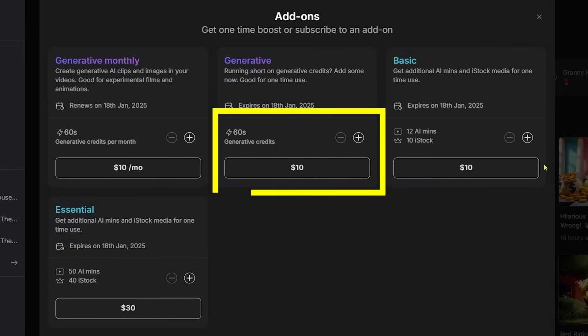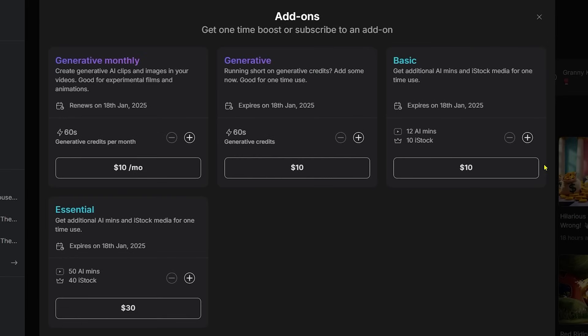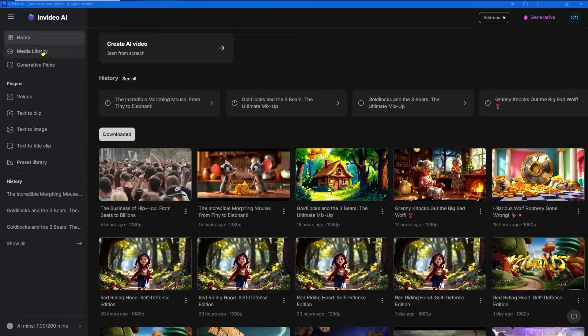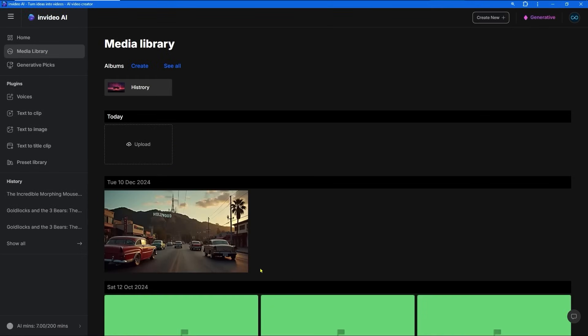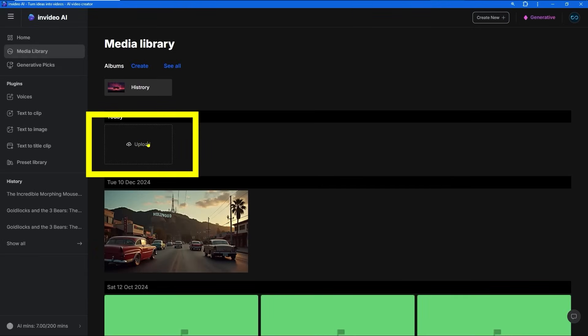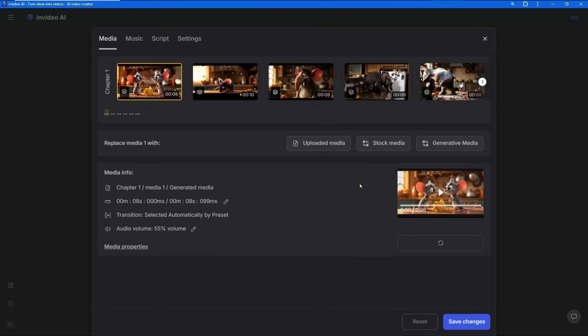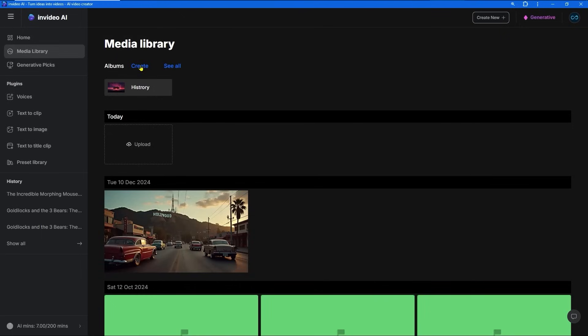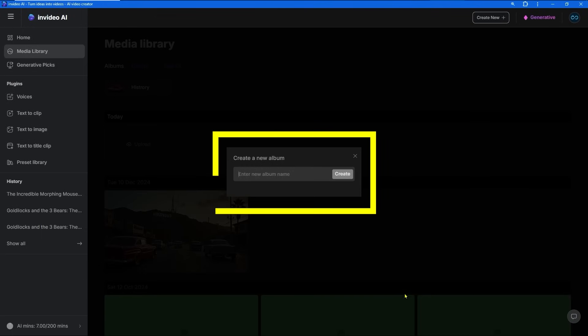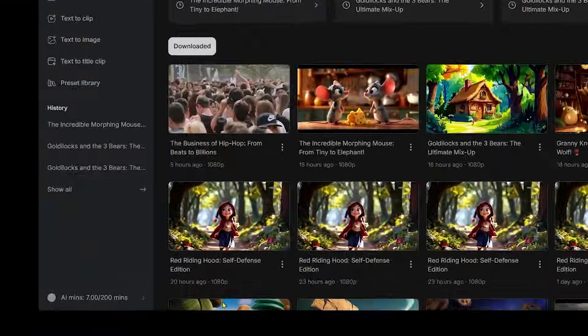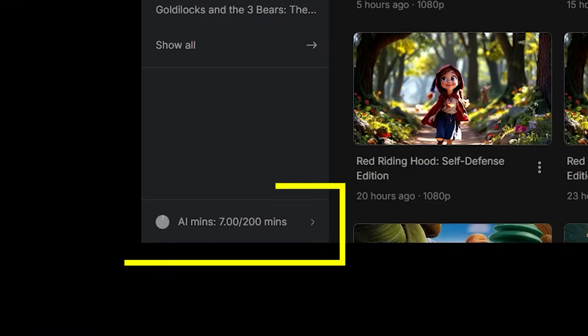Media Library - to be honest, I never use it, but we have the ability to upload our own media to InVideo and add it to our video. We can also create folders to separate media and keep everything organized.